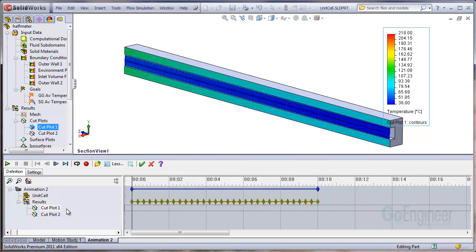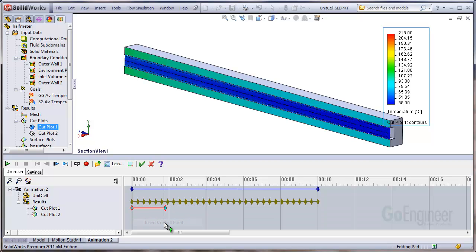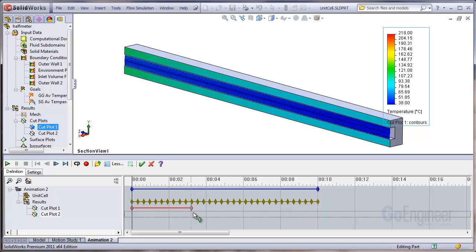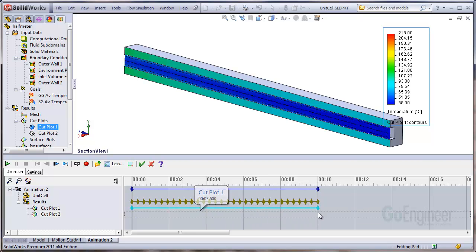What you need to do now is right click on the cut plot row and choose insert a control point. This will gather all that data for that cut plot and stretch it out to the end of the animation there at 10 seconds.